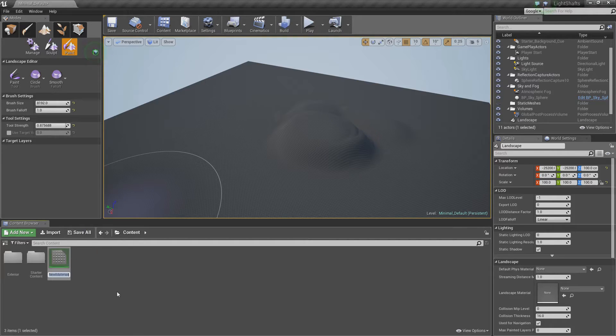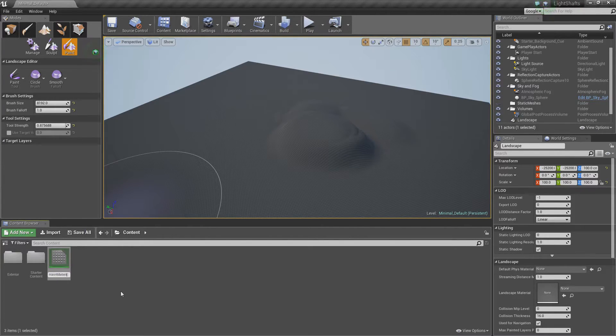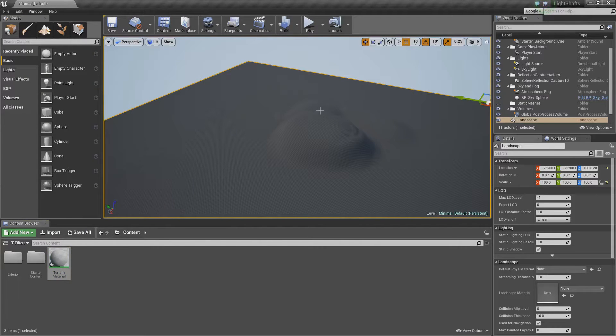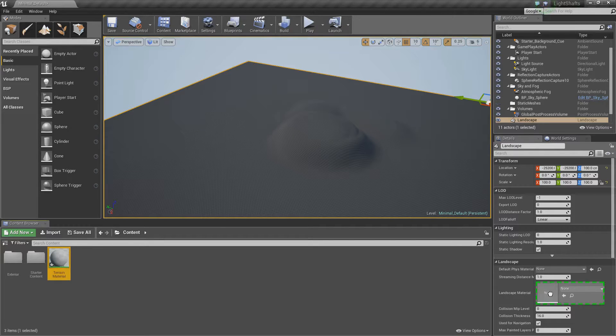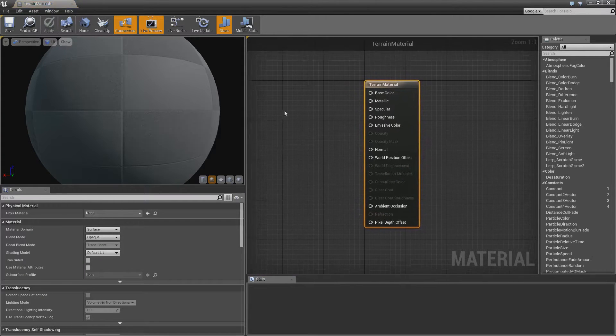So we right click in our content browser and call this terrain material. We're going to then select the terrain, make sure the terrain is selected, and drag that into our landscape material here. So let's go into this.